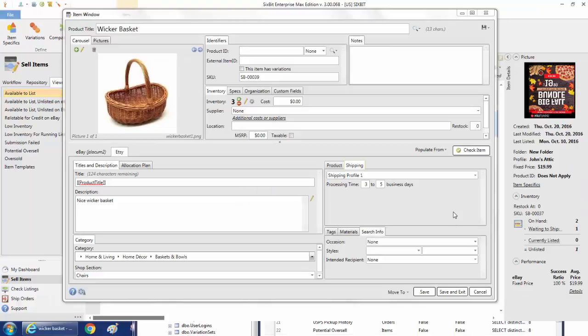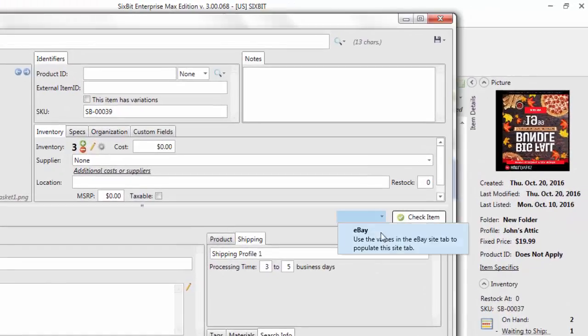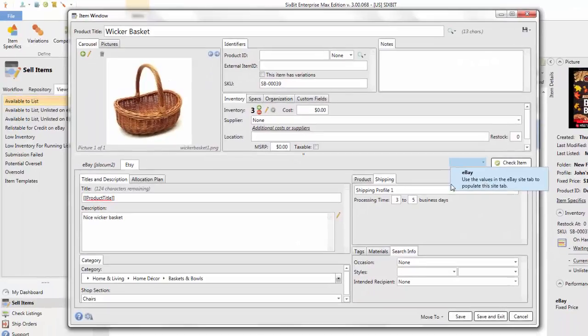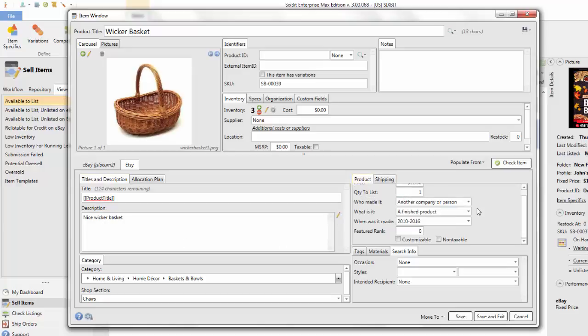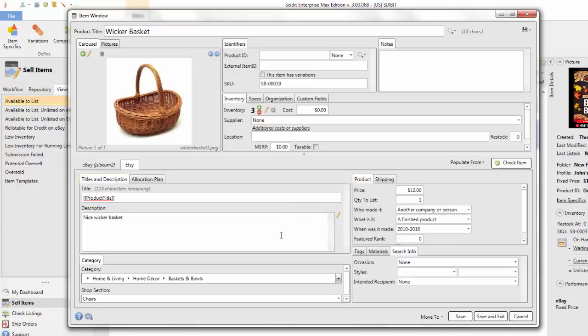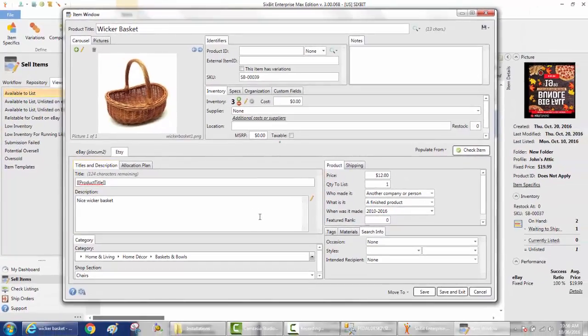One more thing before we exit the item window: if you're an eBay seller who now wants to get into Etsy and you have a whole library of eBay listings you want to convert, you can use the Populate From button to populate this data from eBay. That will pull in the description and a few other fields like the price from eBay, helping minimize the time it takes to create a new Etsy item by reusing information you've already added for eBay.